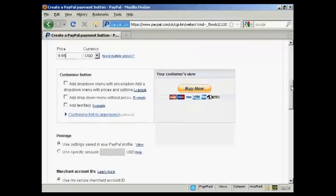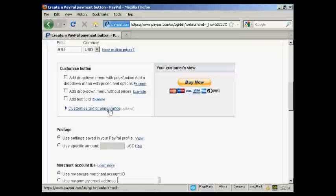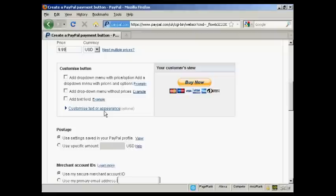What I can then do is customize it. You can add a drop-down menu with prices and options, or without them. Or you can add a text field, or you can customize the text or appearance. You really can do quite a lot with Buy Now buttons these days.